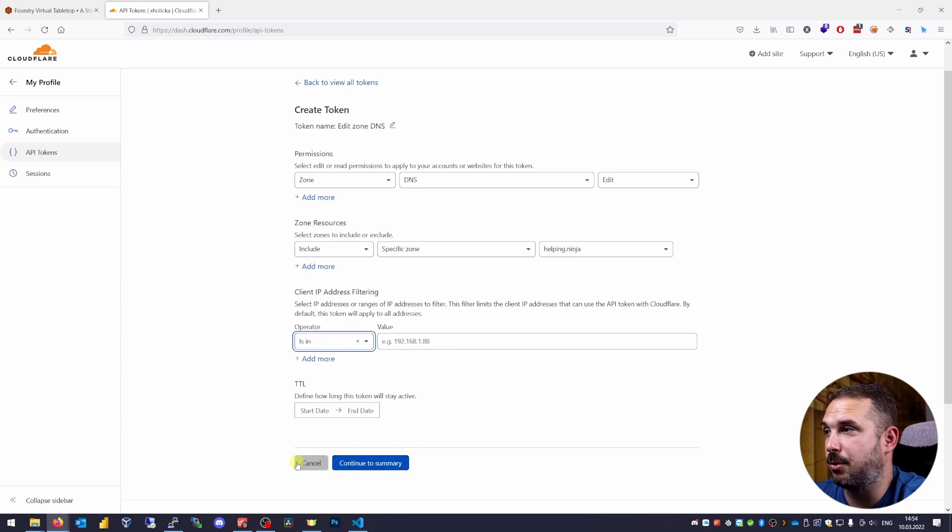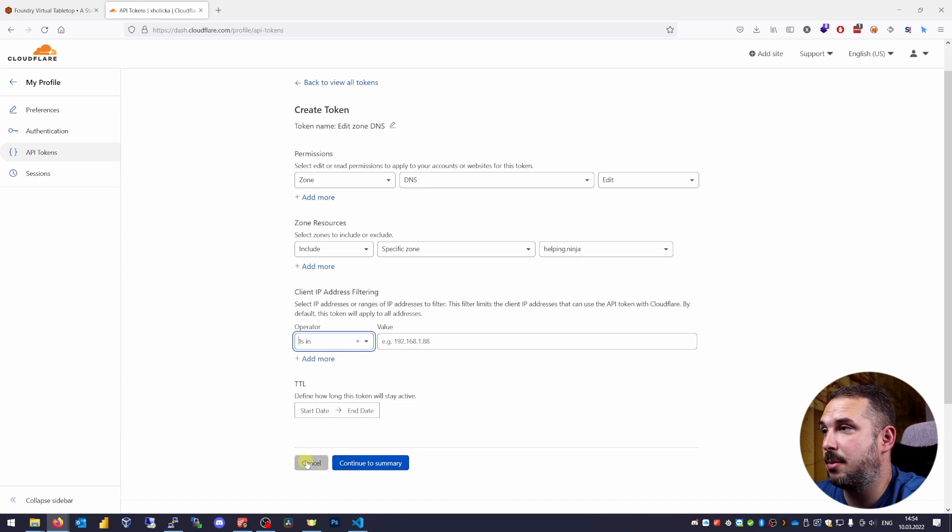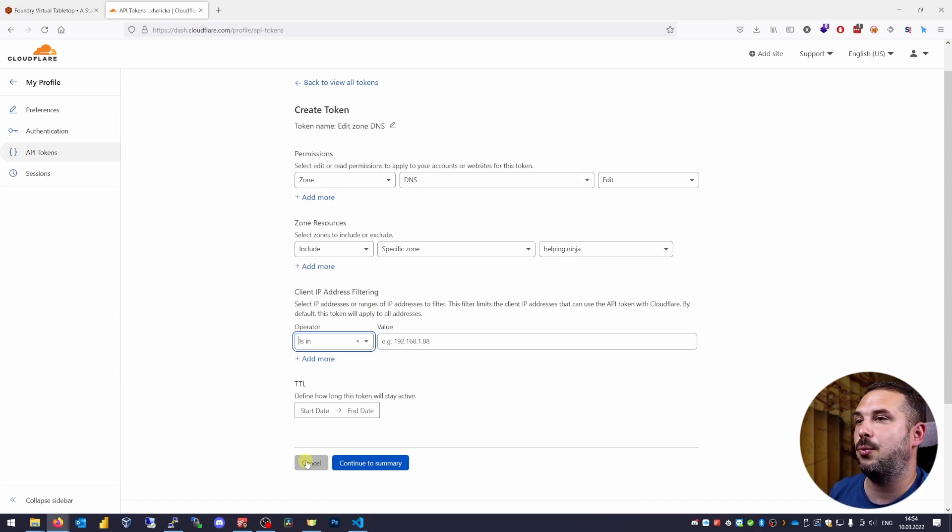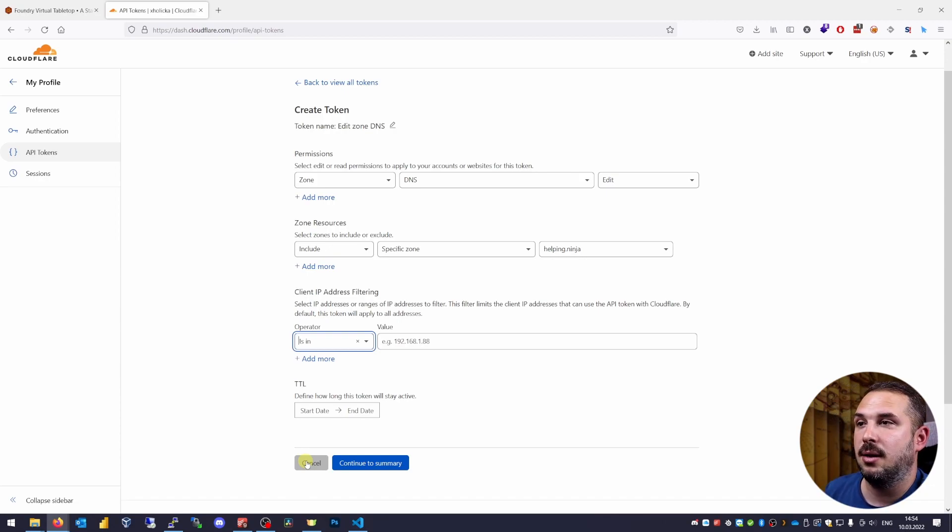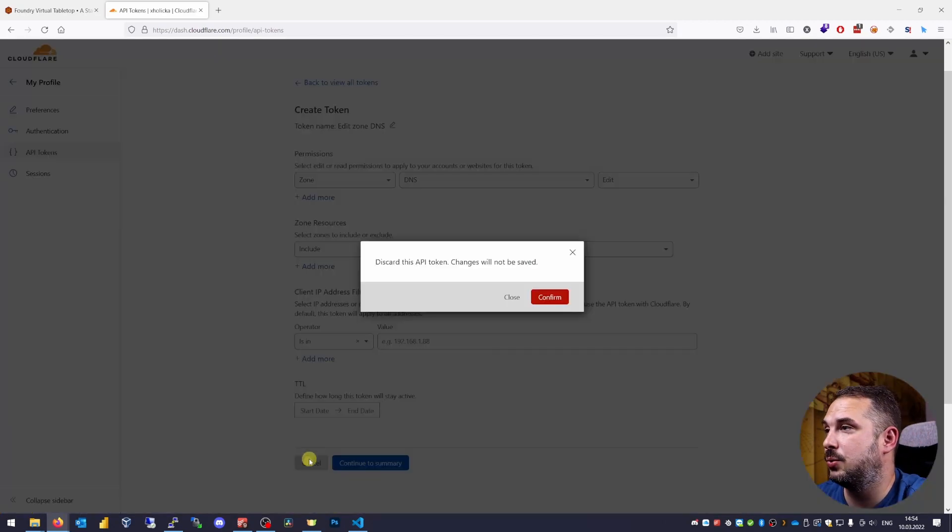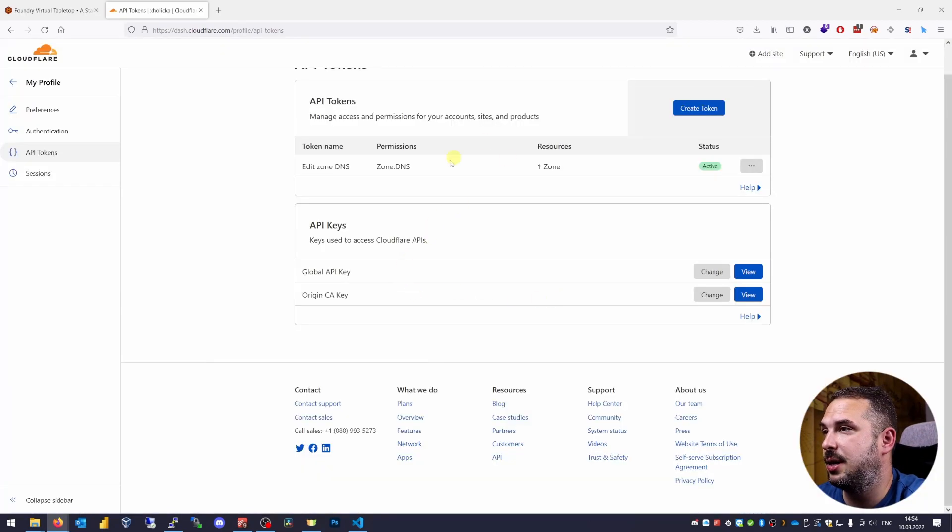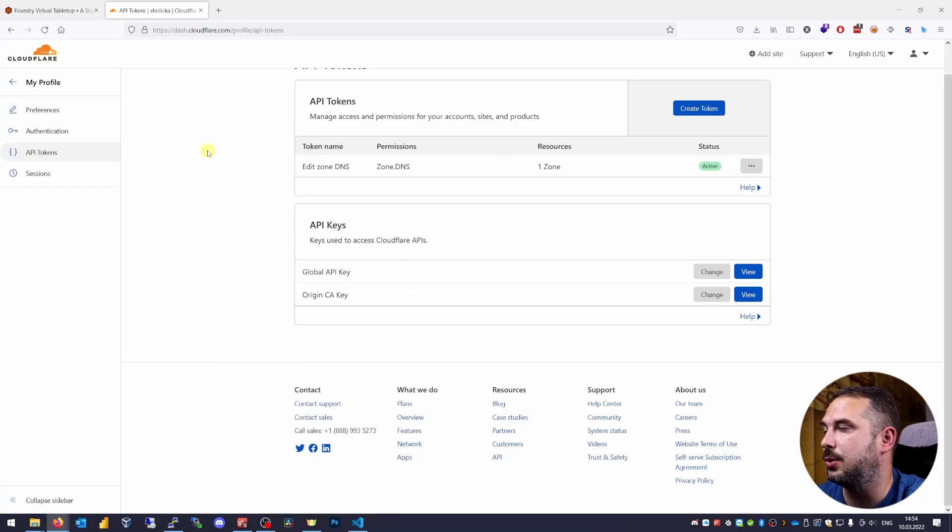If you want more security you can specify from which IP addresses this token can be used. I'll just leave it empty for now. You hit continue to the summary. I'll just cancel this token creation process as I already have one token as you have seen before. Don't forget to copy your token somewhere safe so you can use it later on.